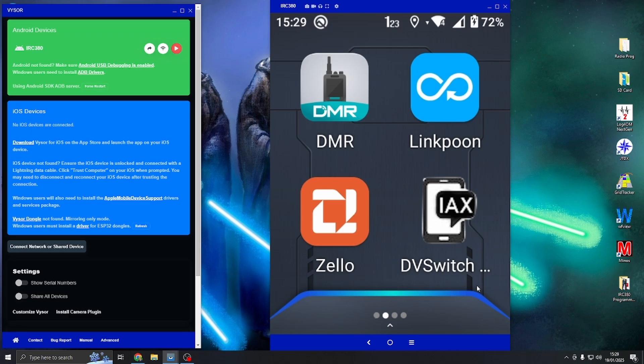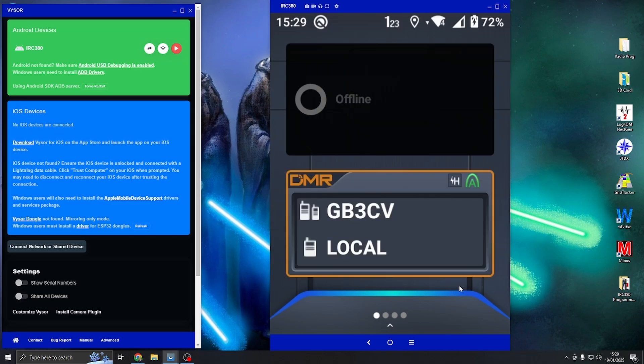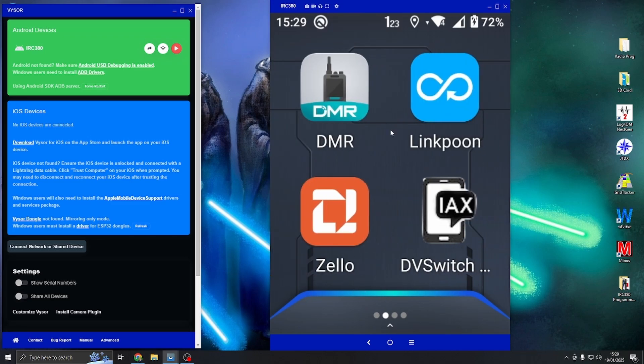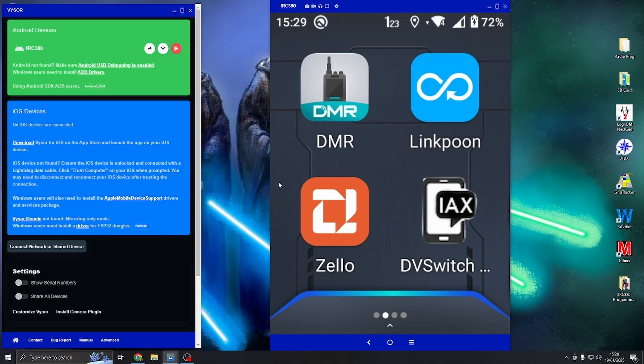One other thing to remember is that when you're using the DMR on the RF side on the IRC 380, it is the top right hand microphone that you are using. When you look at the radio, the microphone just at the top along the right hand side of the camera, that is the microphone for the RF side.